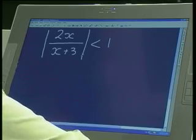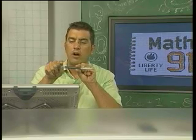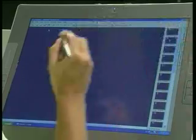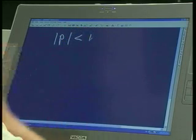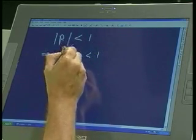For you guys at home, I'm going to remind you: if we talk about the absolute value of a number, an absolute value is nothing other than a distance. So if the absolute value is smaller than 1, it means I can go either one unit that way or one unit this way — I'm in between these two limits. So if I write that mathematically, if the absolute value of p is smaller than 1, it means that p lies between 1 and minus 1.